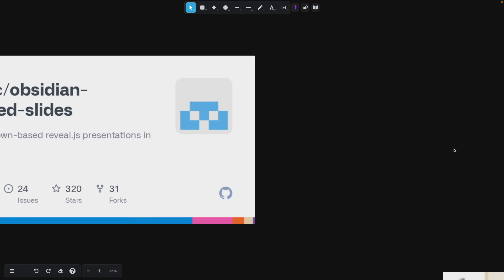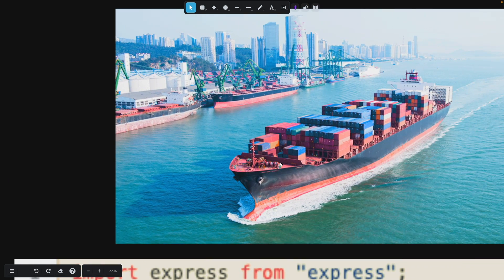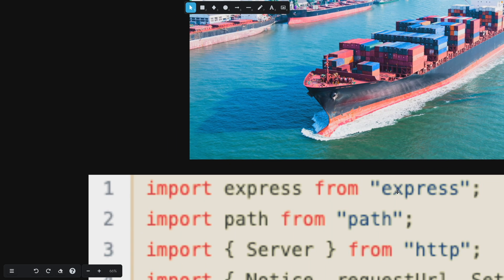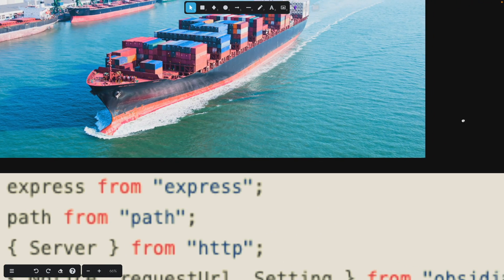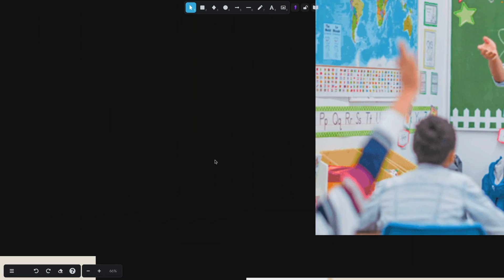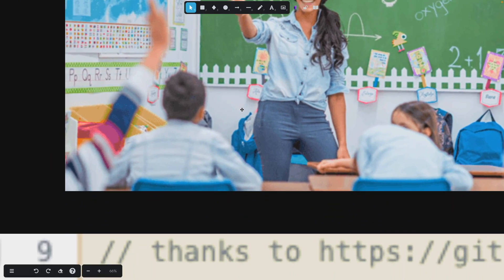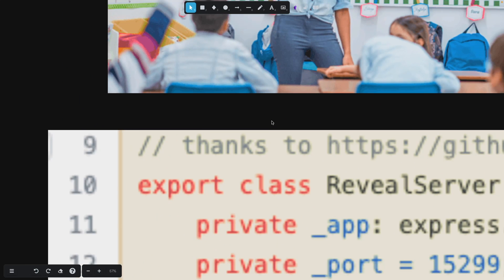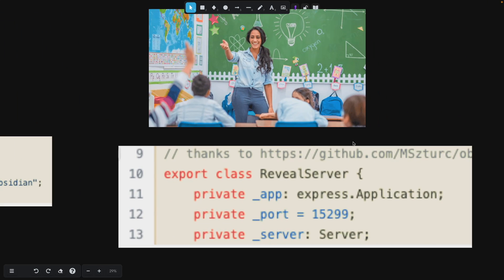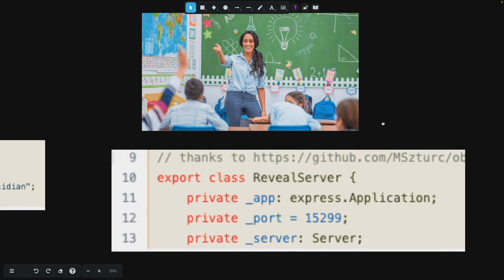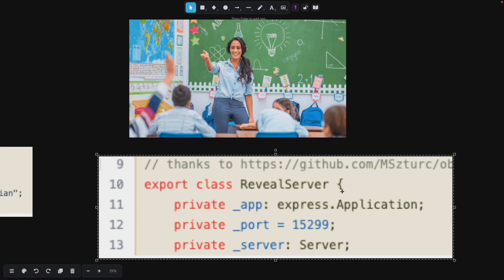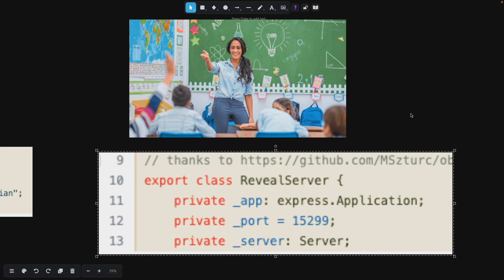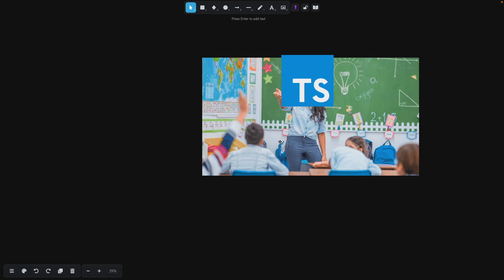Once we have all our imports correctly imported, we are going to create a class. Again, this class is called reveal server in the code that you're seeing in front of you. The reason that I named it that was because that's what the advanced slides server called it, but I guess you could call it anything you want. This is TypeScript. This is a TypeScript class. Just do what you need to do.